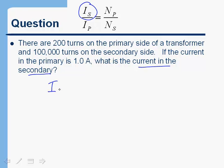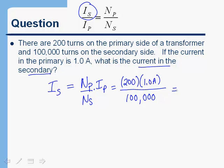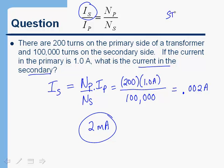Multiplying both sides of that equation by Ip, we get Is equals Np over Ns times Ip. The number of turns in the primary was 200, the current in the primary was 1 amp, and the number of turns in the secondary was 100,000. Working that out gives 0.002 amps, or 2 milliamps. This is a step-up transformer because it steps up the voltage, but correspondingly it decreases the current — it has to, so that it doesn't violate conservation of energy.